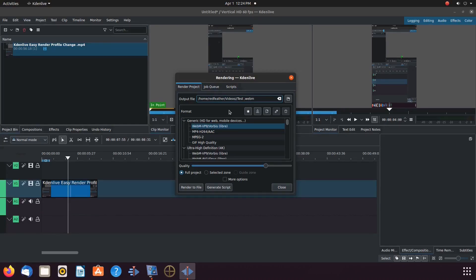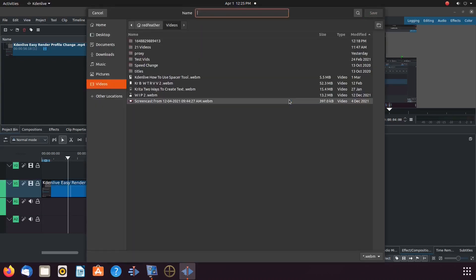The suggestion was to change the directory — simple enough, or so I thought. Notice, as I have given the video a title — test 91 — and went to change the directory, the KDN Live save function is grayed out.